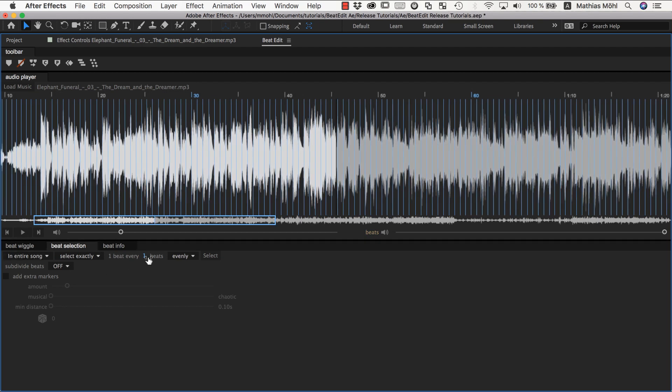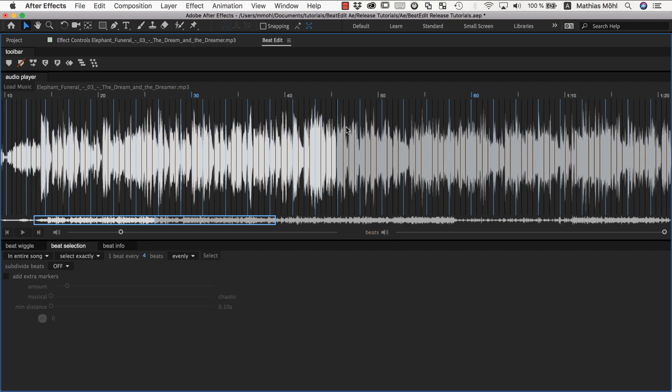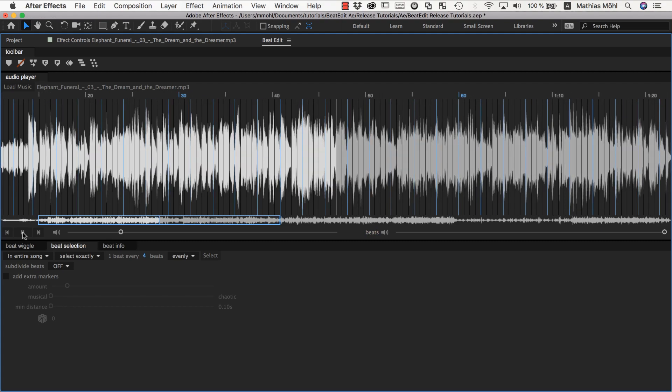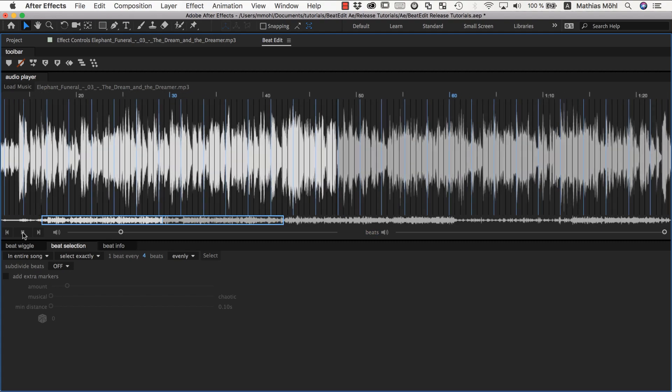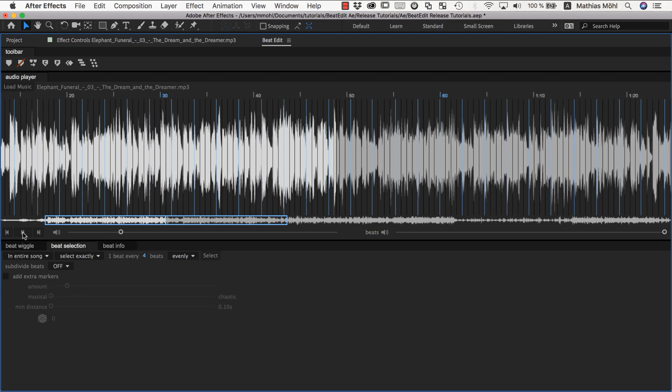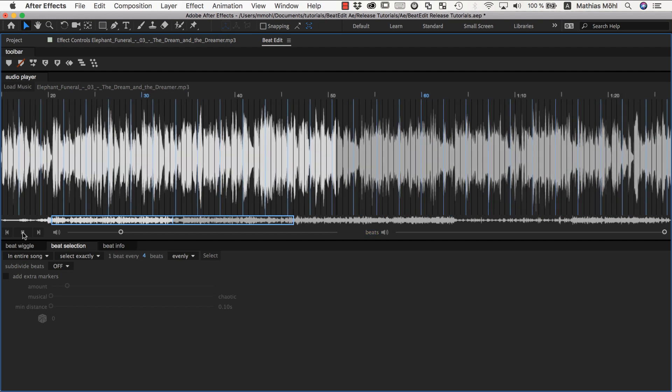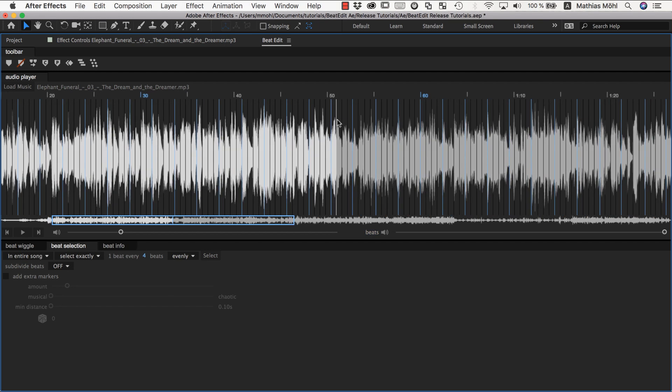And if we now say we want to select one beat every four beats for example, and we click select, you can see all of them turn dark except for every fourth one. If you listen to it, you can also hear this, that only they have a loud click, only the selected beats.